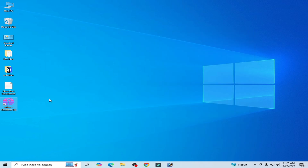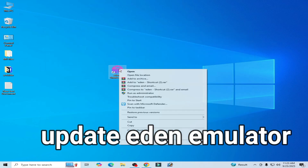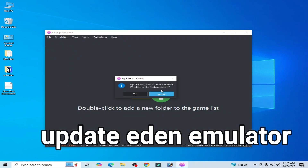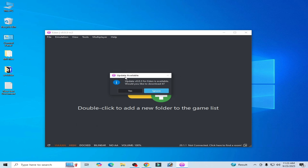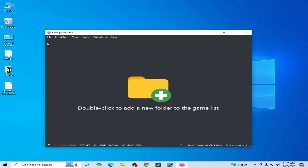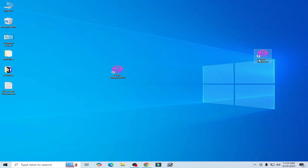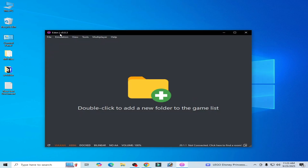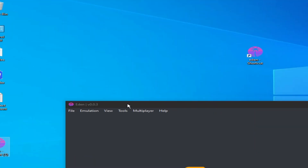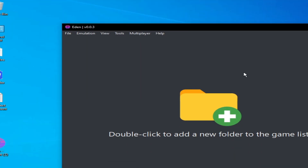Solution number one: you need to update your Eden Switch emulator. Click on yes — you can see 'update available' — click on yes and update your Eden Switch emulator. You can see this version is 0.0.3 RC2. After updating, you can see the updated version is Eden version 0.0.3.